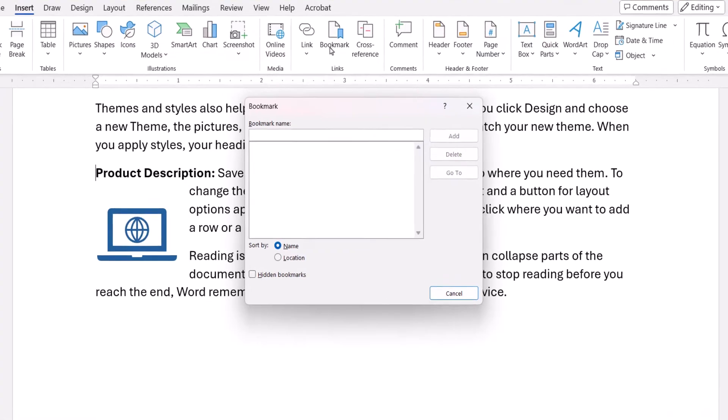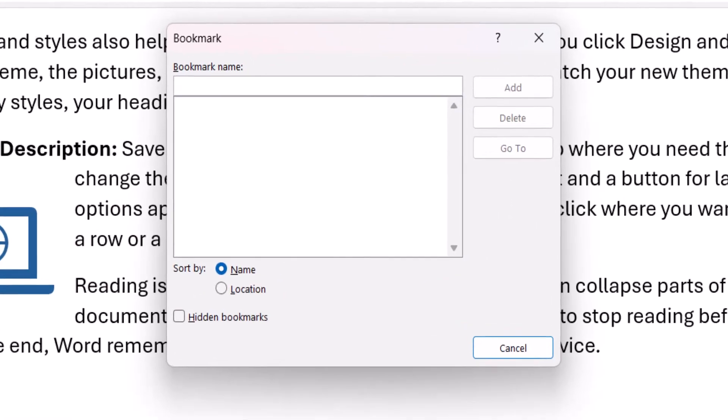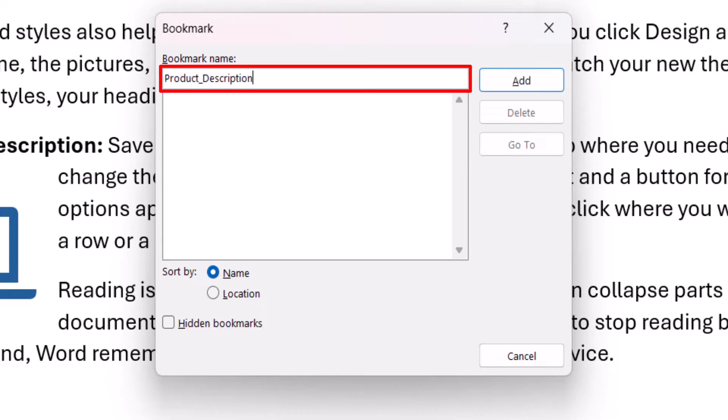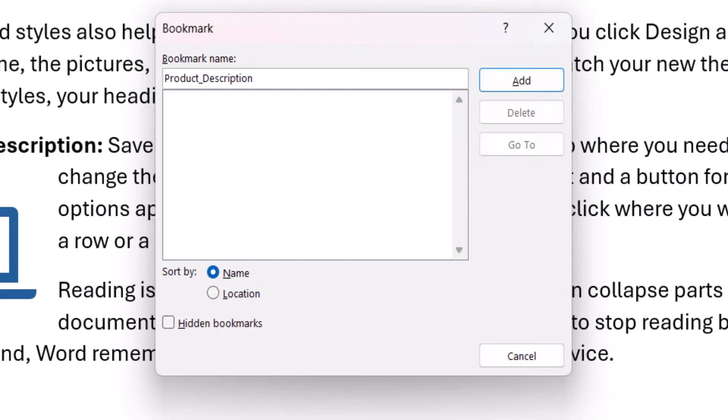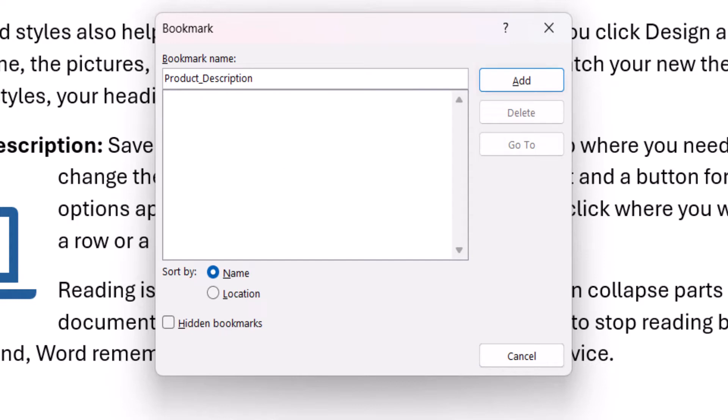When the Bookmark dialog box appears, enter a name without spaces or symbols into the text box. Although you can't use spaces, you can use underscores if you need to separate multiple words, such as product description. When you're finished, select the Add button.